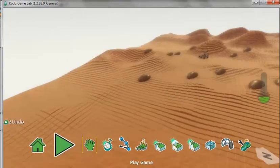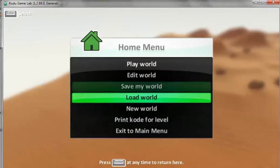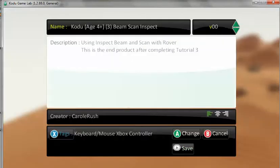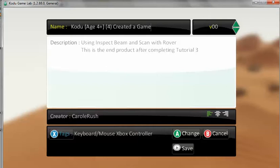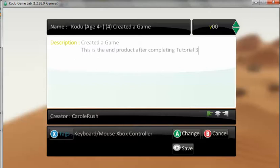We need to press Escape and save the game. Click Save My World and put your name in. This is the end of Tutorial 4. This time it was to create a game. So at the end of Tutorial 4, we've created a game. This is what it will look like at the end of Tutorial 4, and then we will save it.